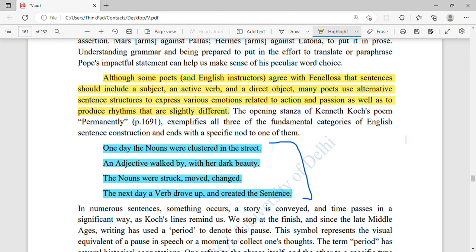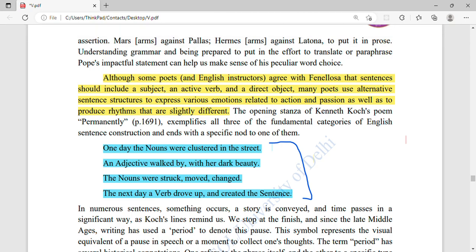One day the nouns were clustered in the street. An adjective walked by with a dark beauty. The nouns were struck, moved, changed. The next day a verb drove up and created the sentence. So the verb created the sentence. Nouns are names of places or things — like Delhi, India, India Gate. These are all nouns.